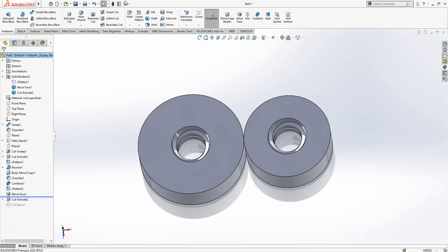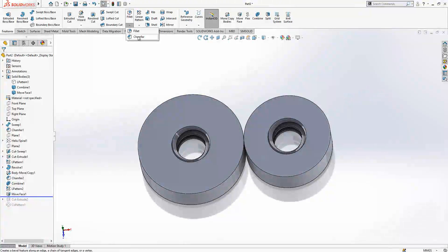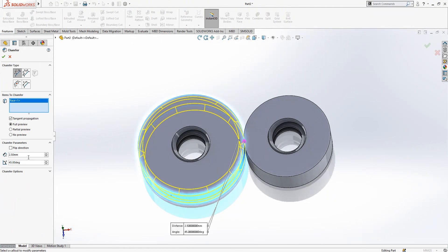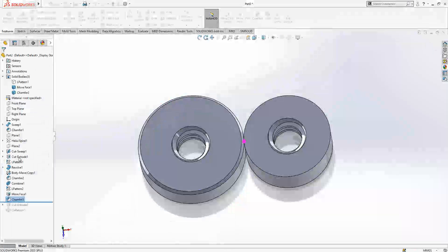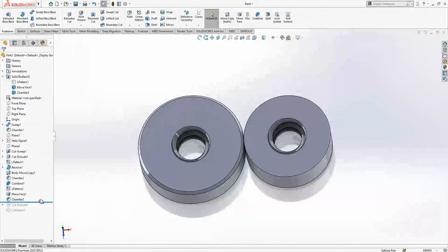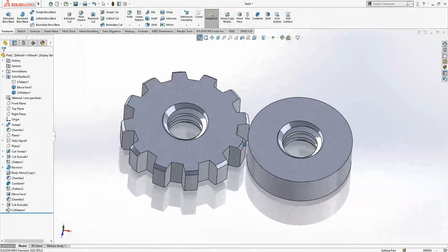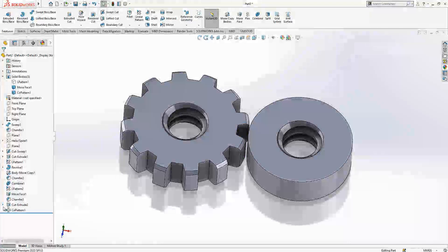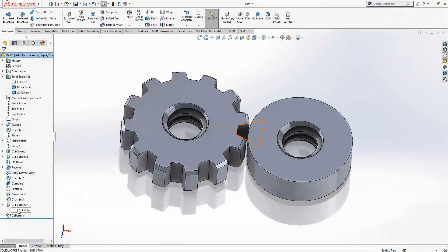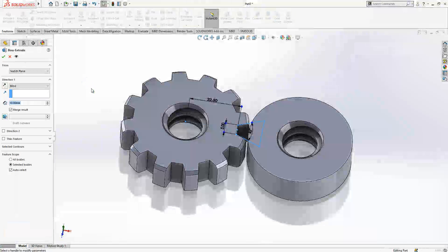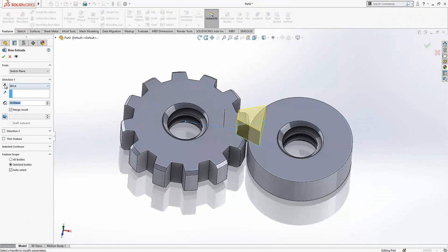We will add here a chamfer. They will be 1.25. For now it's looking all right and again a copy. Now what we will do, we will make it again an extrude boss instead of cut now.